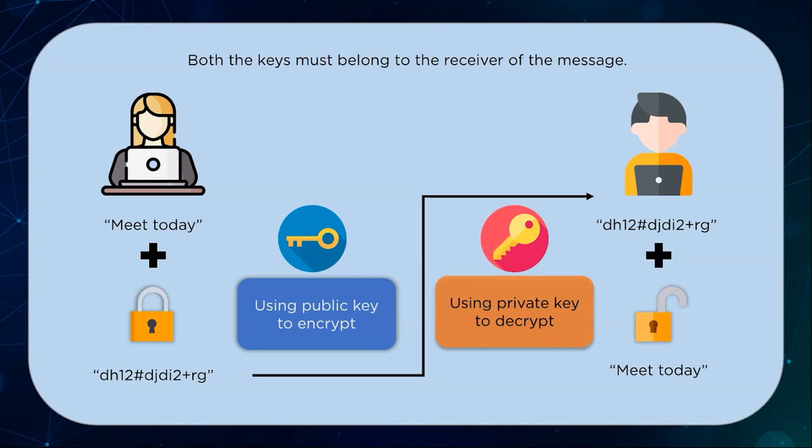This way nobody can intercept the message in between transmission and there is no need for any secure key exchange for this to work since the encryption is done with a public key. Both the keys are necessary to read the full message.